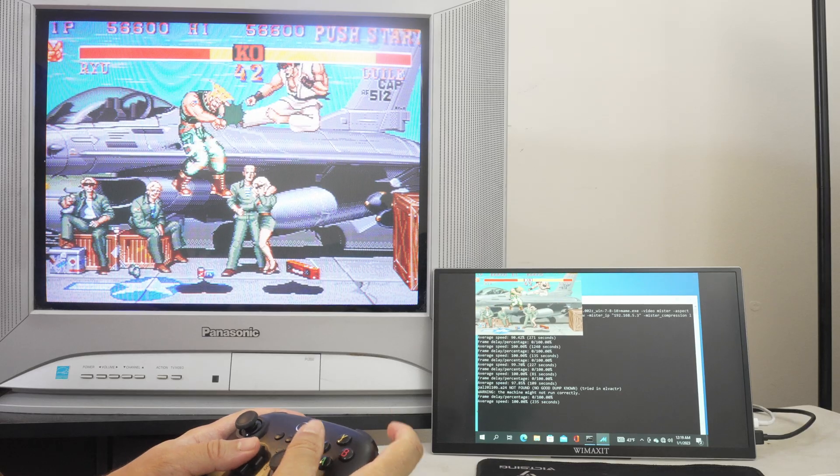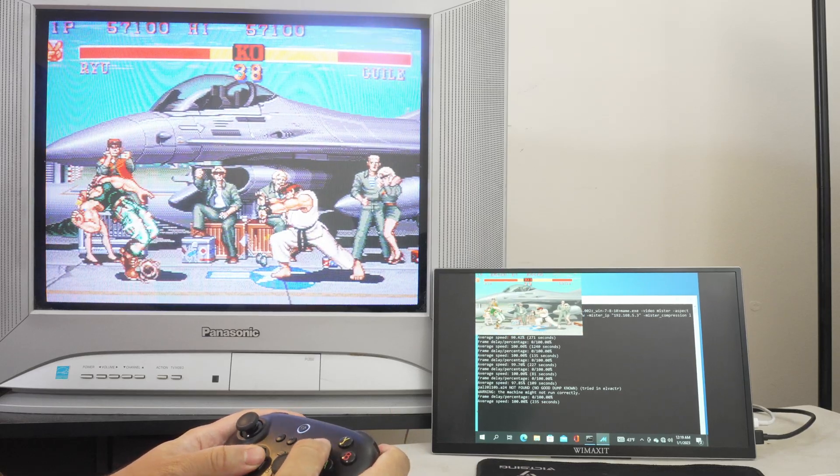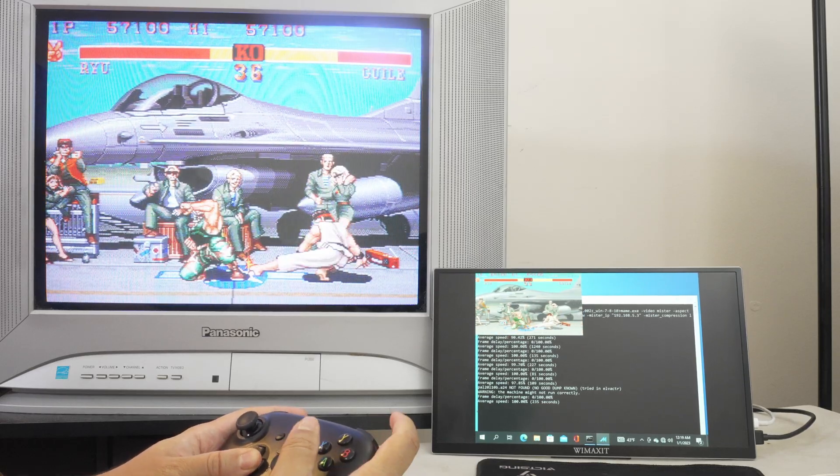When using Groovy Mister everything is controlled through the PC. So you can't use controllers plugged into the MisterFPGA. This means that you will have to configure MAME or any other emulator to your needs.